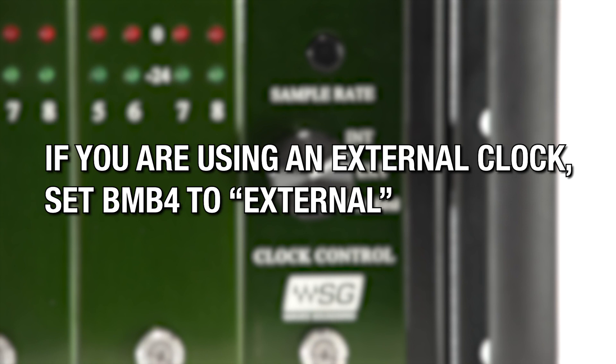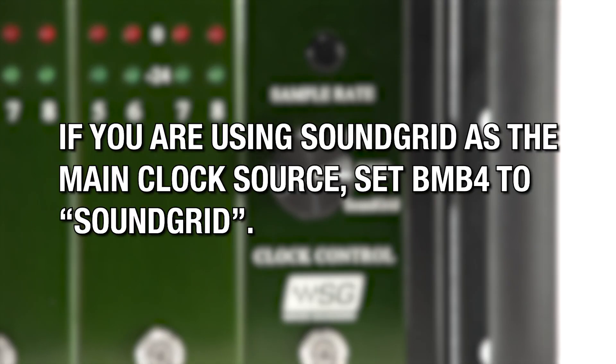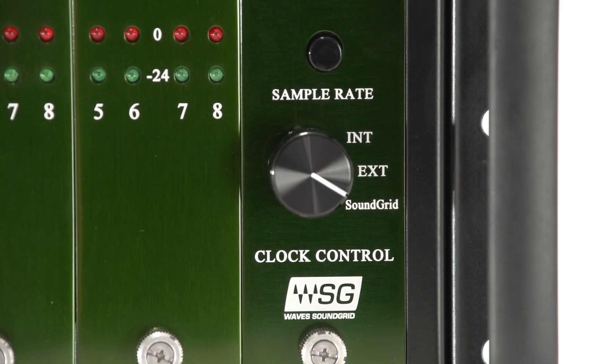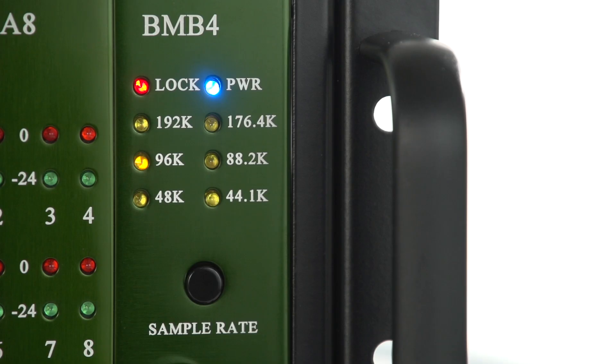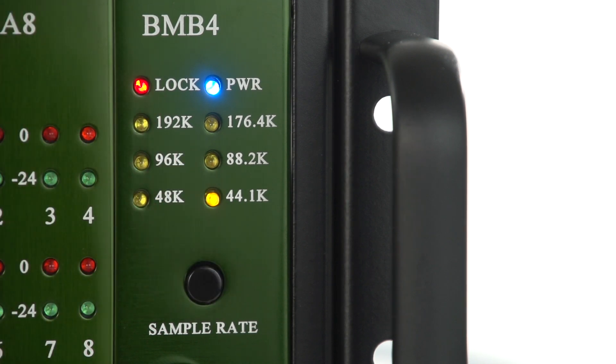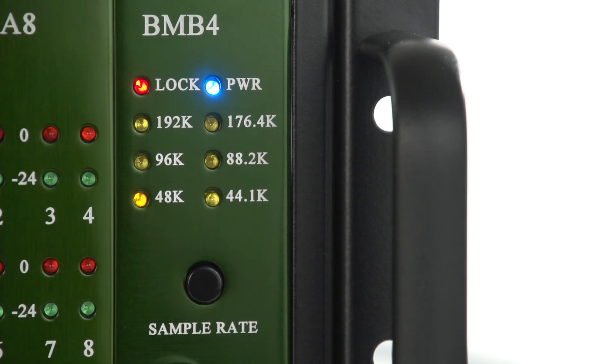If you are using an external clock, set the BMB4 to External. And if you are using Soundgrid as the main clock source, set the BMB4 to Soundgrid. When set to Internal, press the Sample Rate button to toggle through your sample rates.